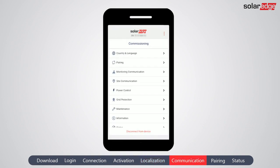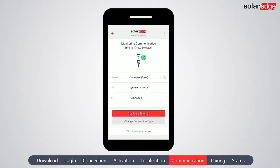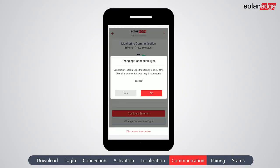Next, we're going to configure the communications. From the main menu, tap Monitoring Communication. The inverter automatically chooses the best communication option available. The different communication options depend on your region and hardware configuration — for example, Ethernet, Wi-Fi, or cellular. If you wish to change the auto-selected communication option, tap Change Connection Type, then tap Yes.